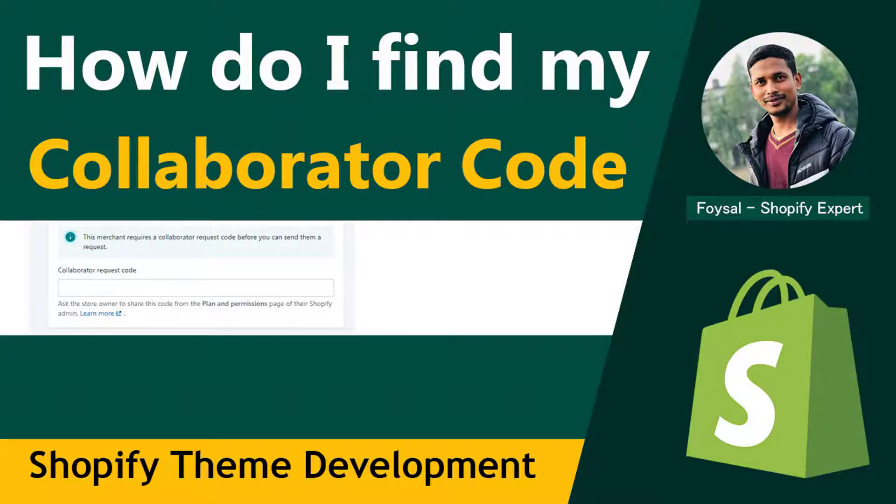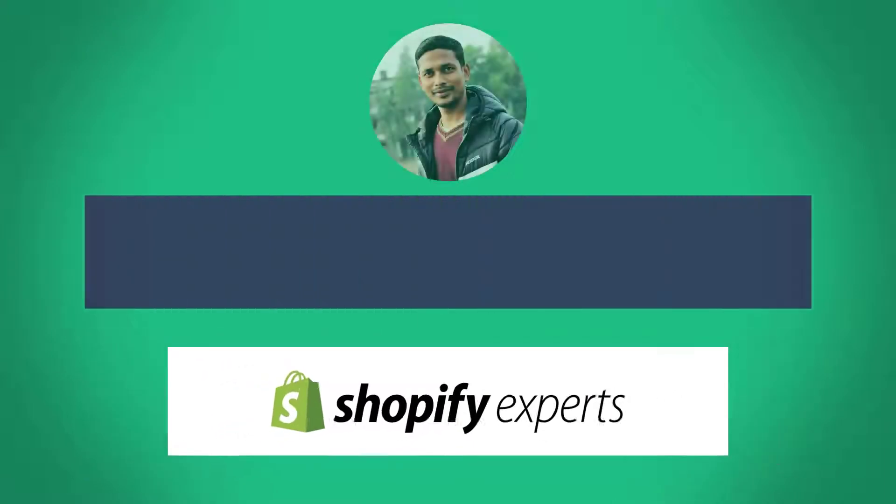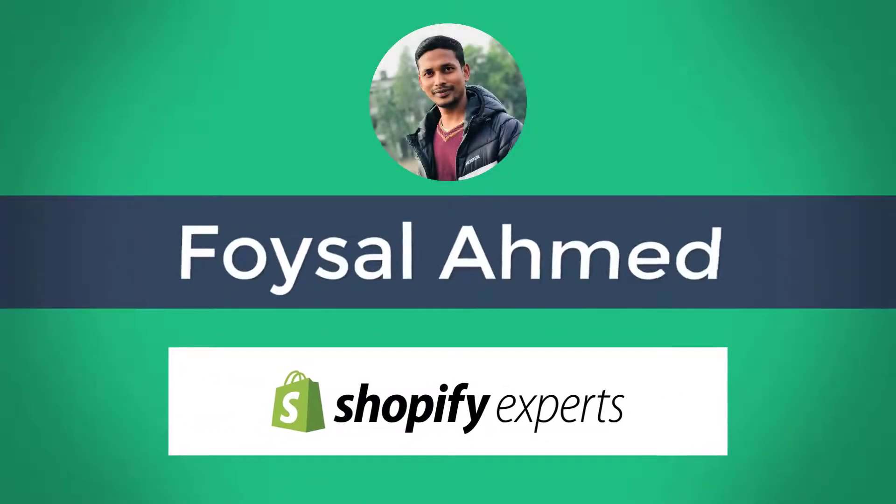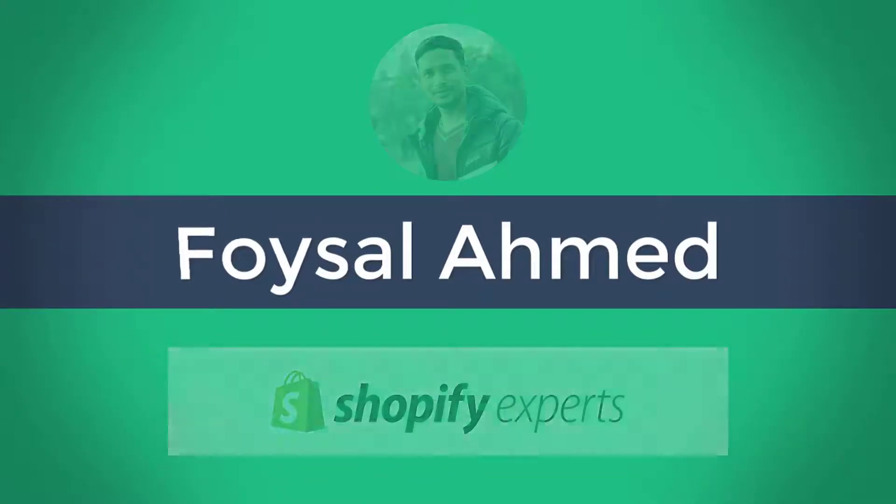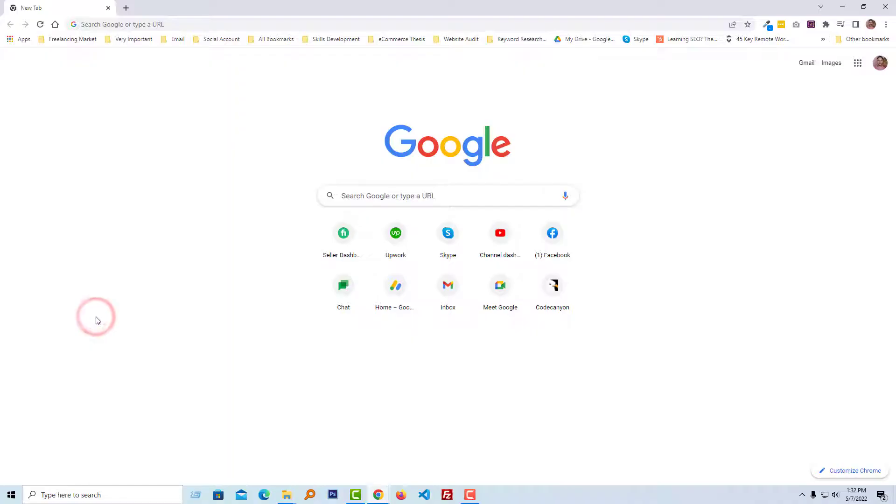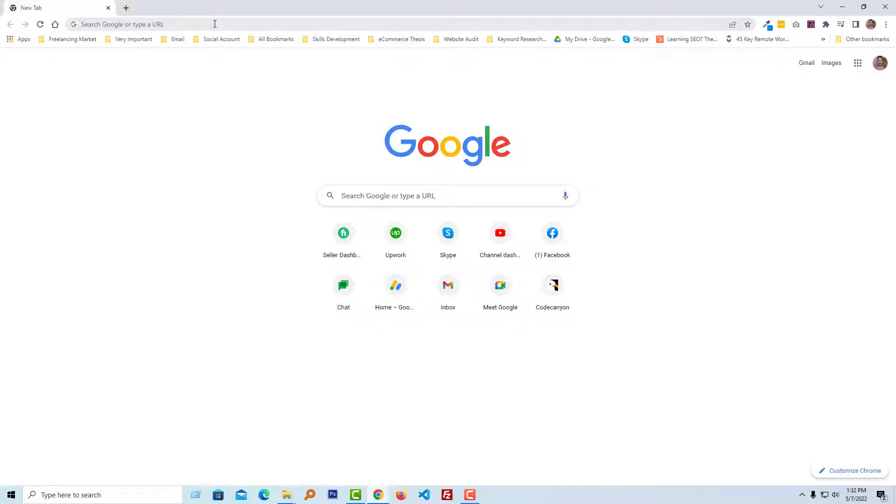First of all, you have to log in to your Shopify partner account. So I'm going to log in to my Shopify partner account.